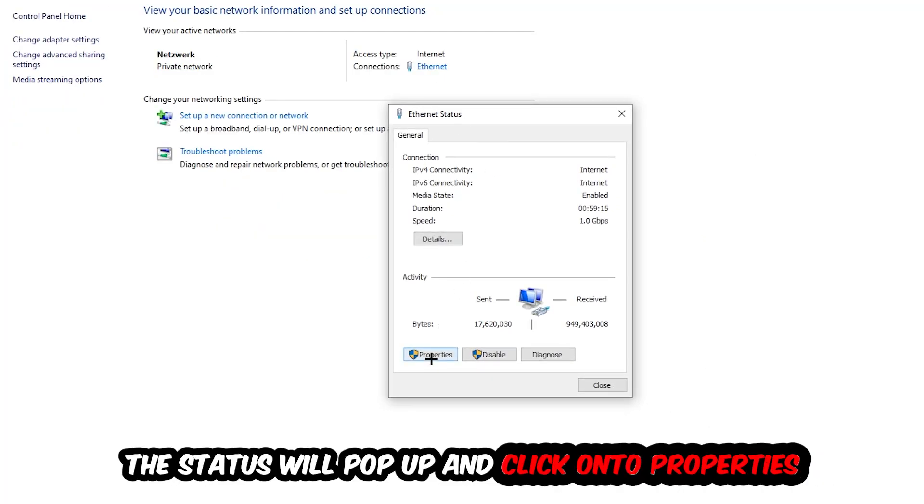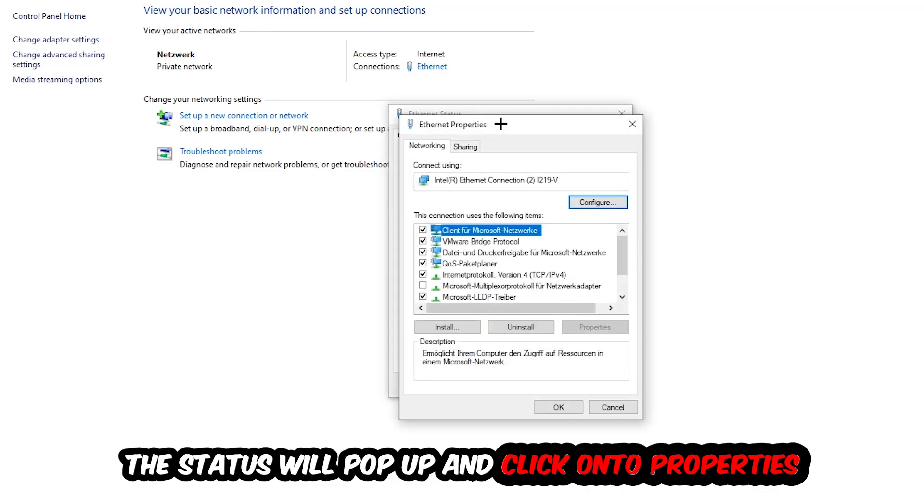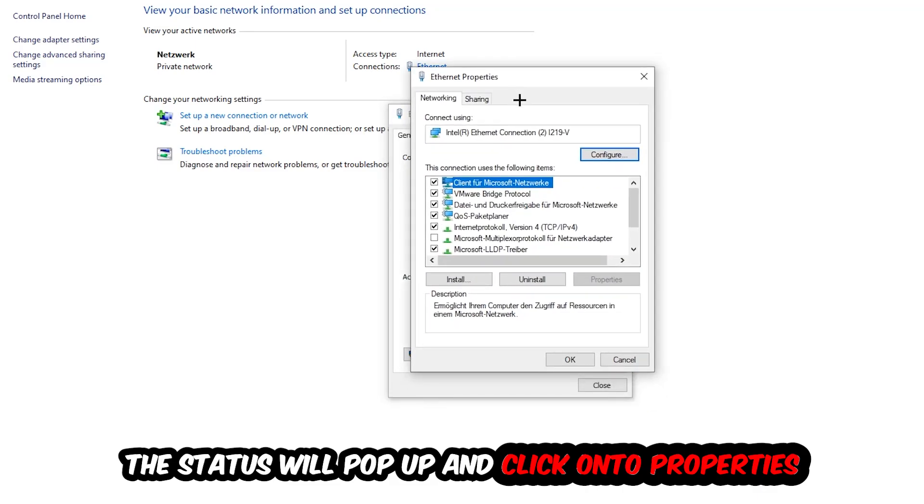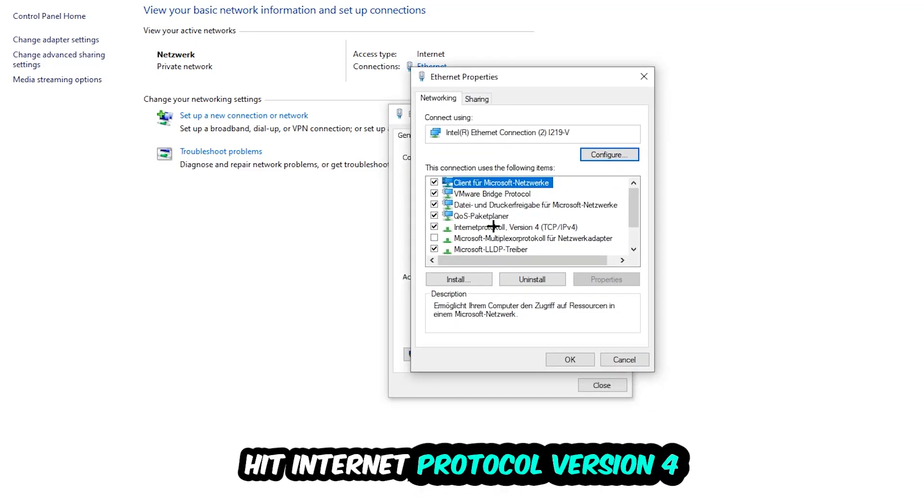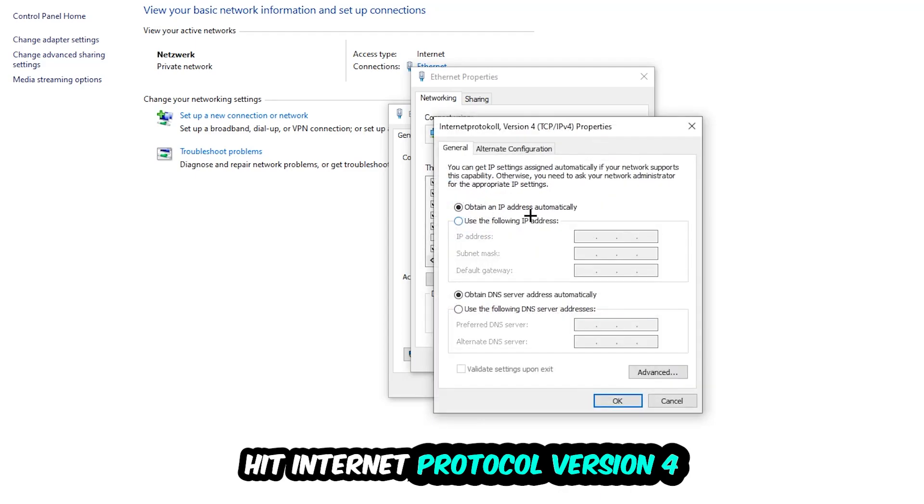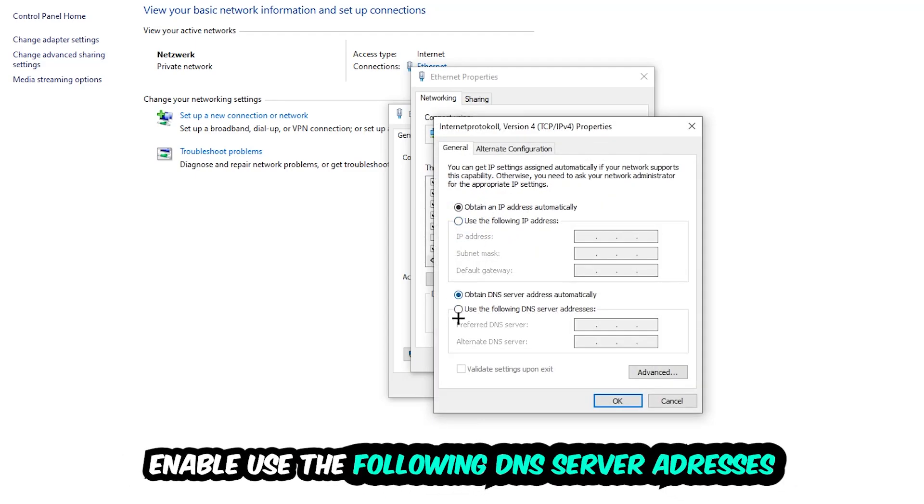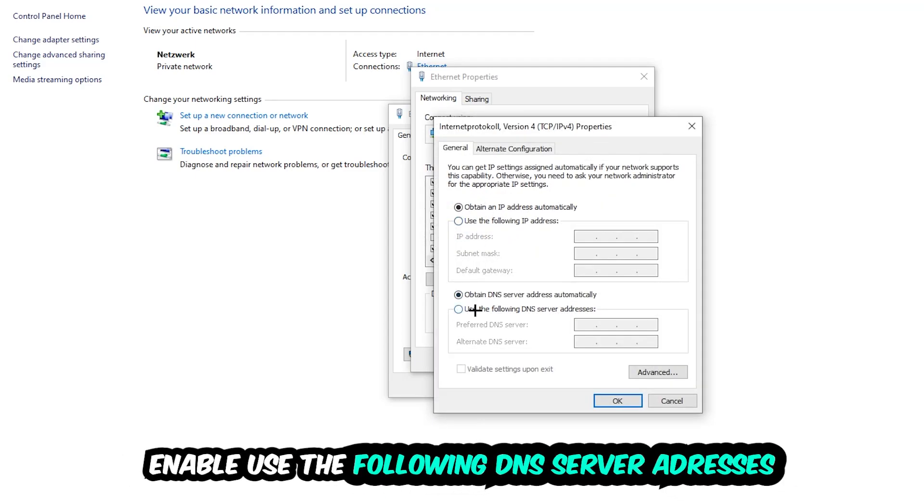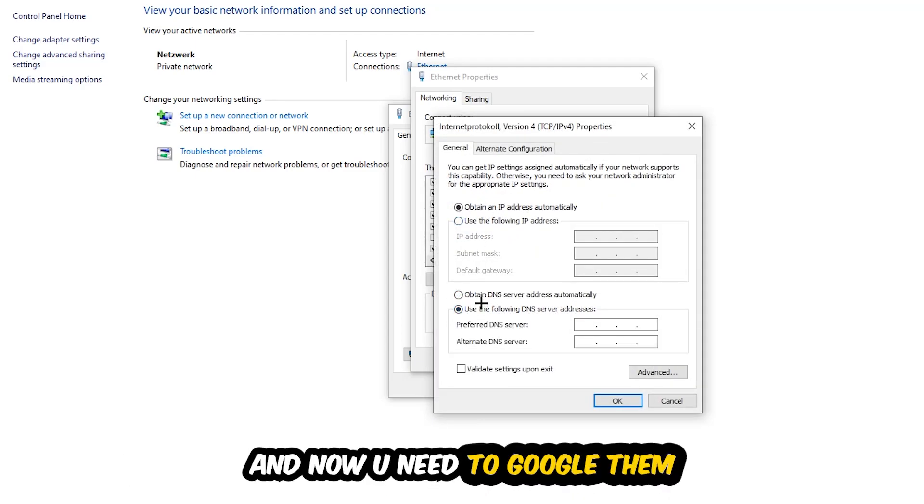You can click Internet Protocol Version 4, enable Use the Following DNS Server Addresses, and now you need to Google them. So first of all, you just go to Google and Google your DNS server address for Google so you prefer to an alternate DNS address.